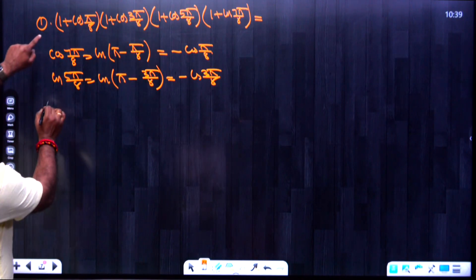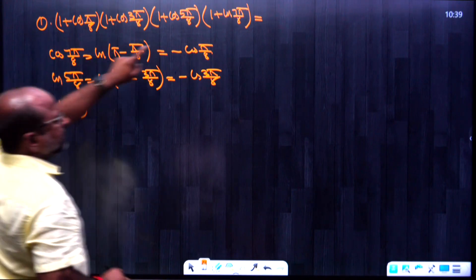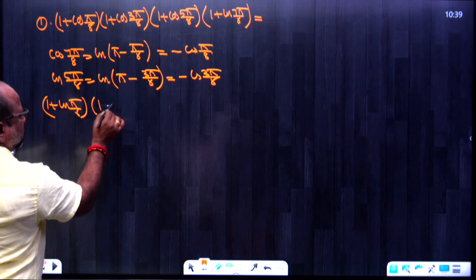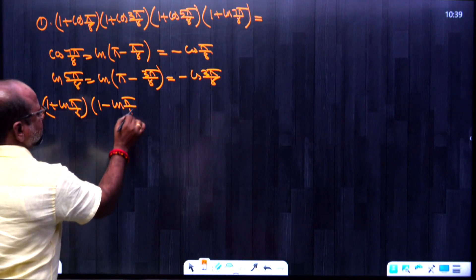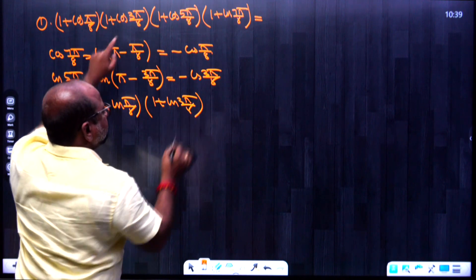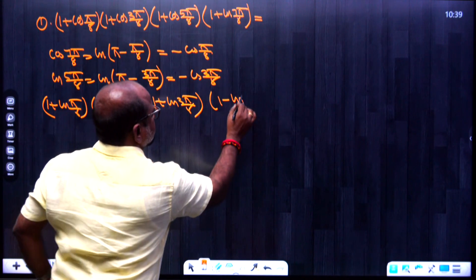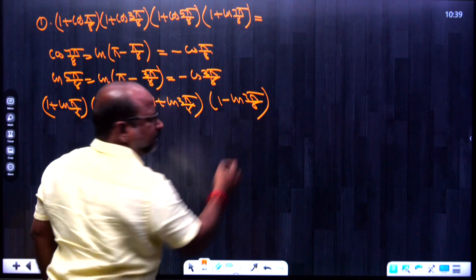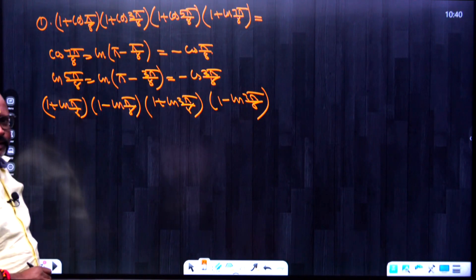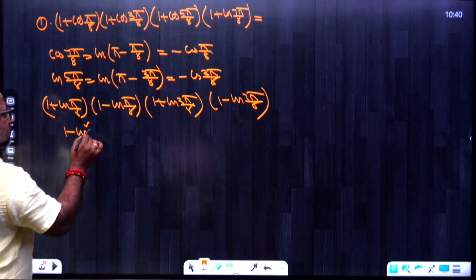So the expression becomes: (1 + cos π/8)(1 + cos 3π/8)(1 - cos 3π/8)(1 - cos π/8), after applying the identity to the last two terms.